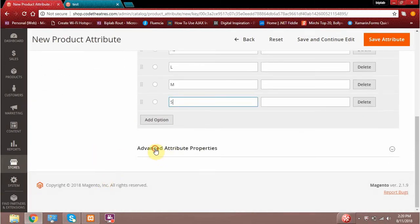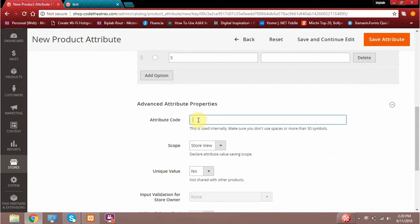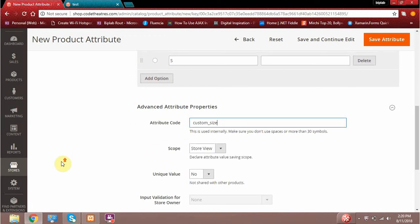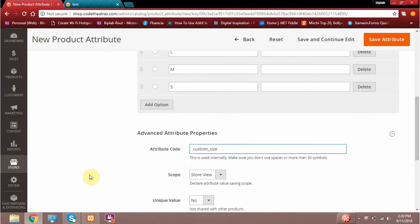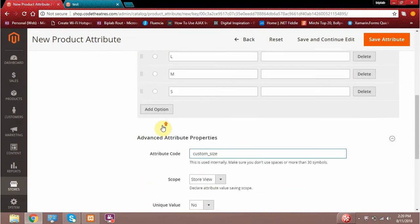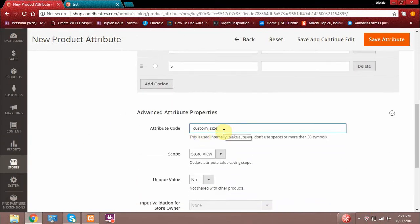The very next section is the Advanced Attribute section. It's asking you to give an attribute code. Whenever you create any new attribute, Magento stores it in the backend, and in the database all attributes are identified using their attribute code. I'll give the attribute code 'custom_size'. So this attribute will be stored in Magento's database along with its options under the attribute code 'custom_size'.